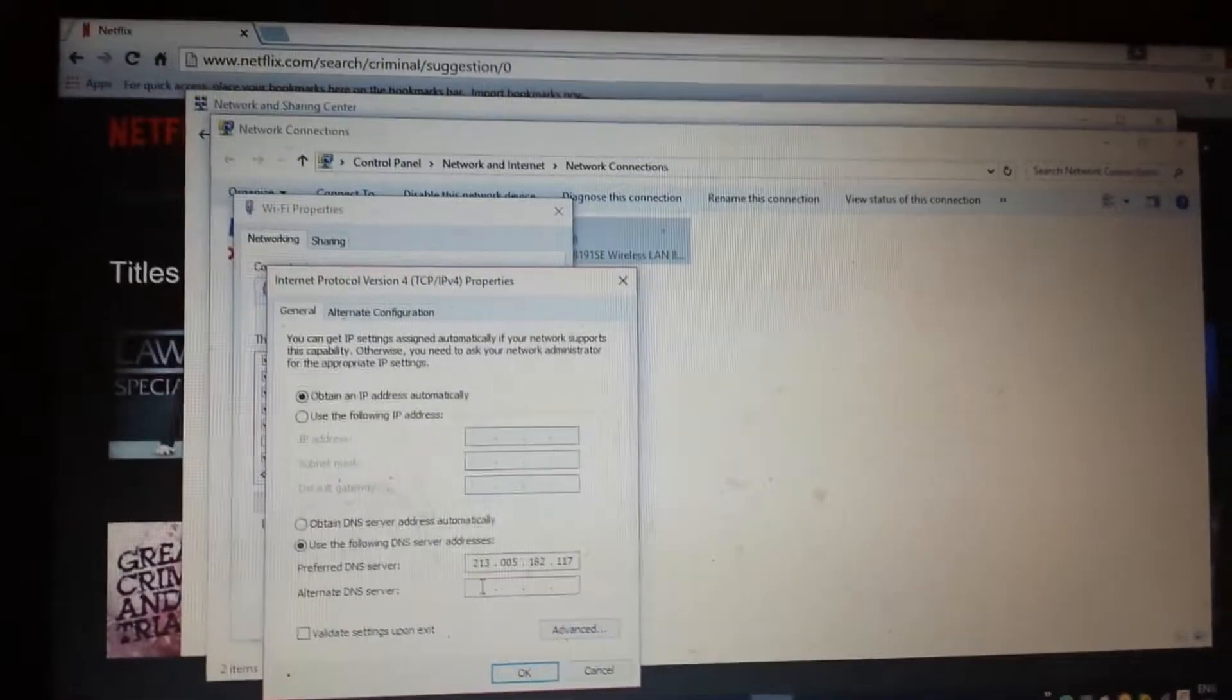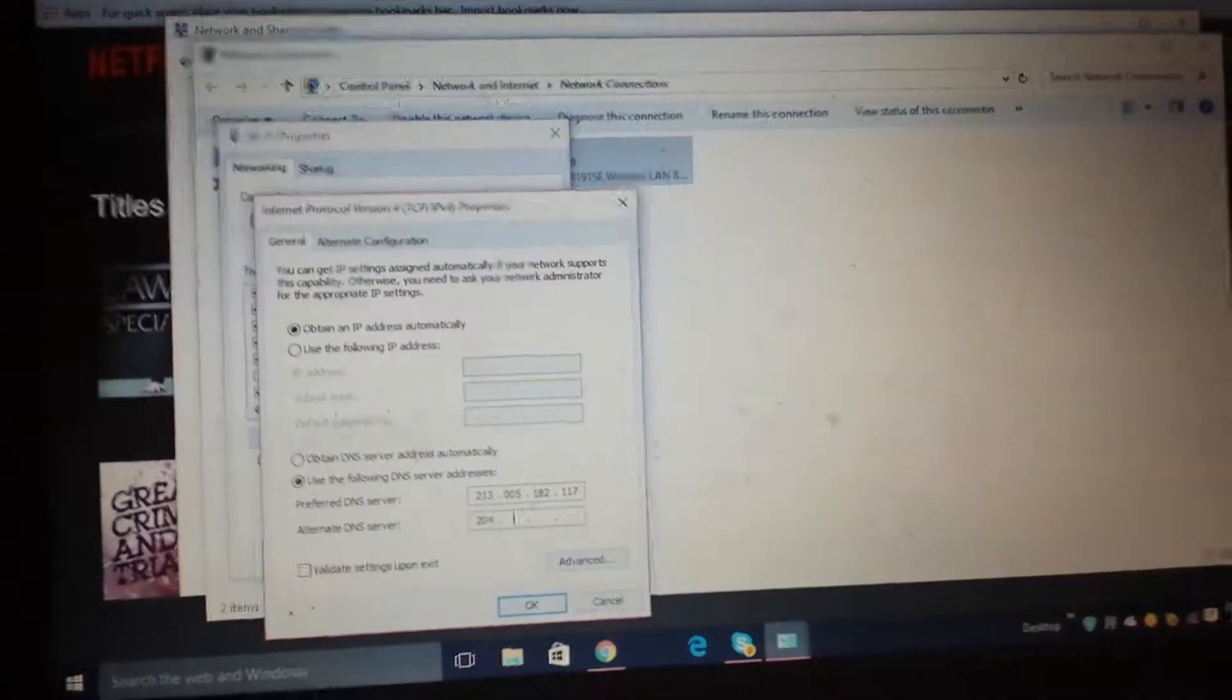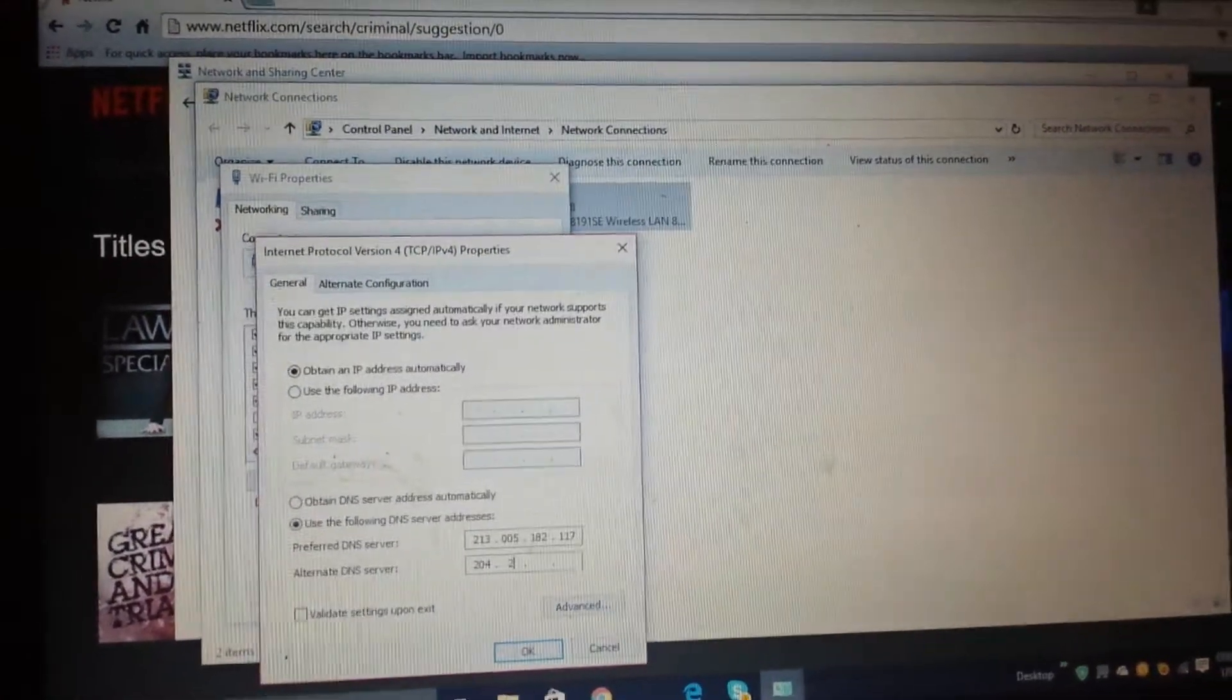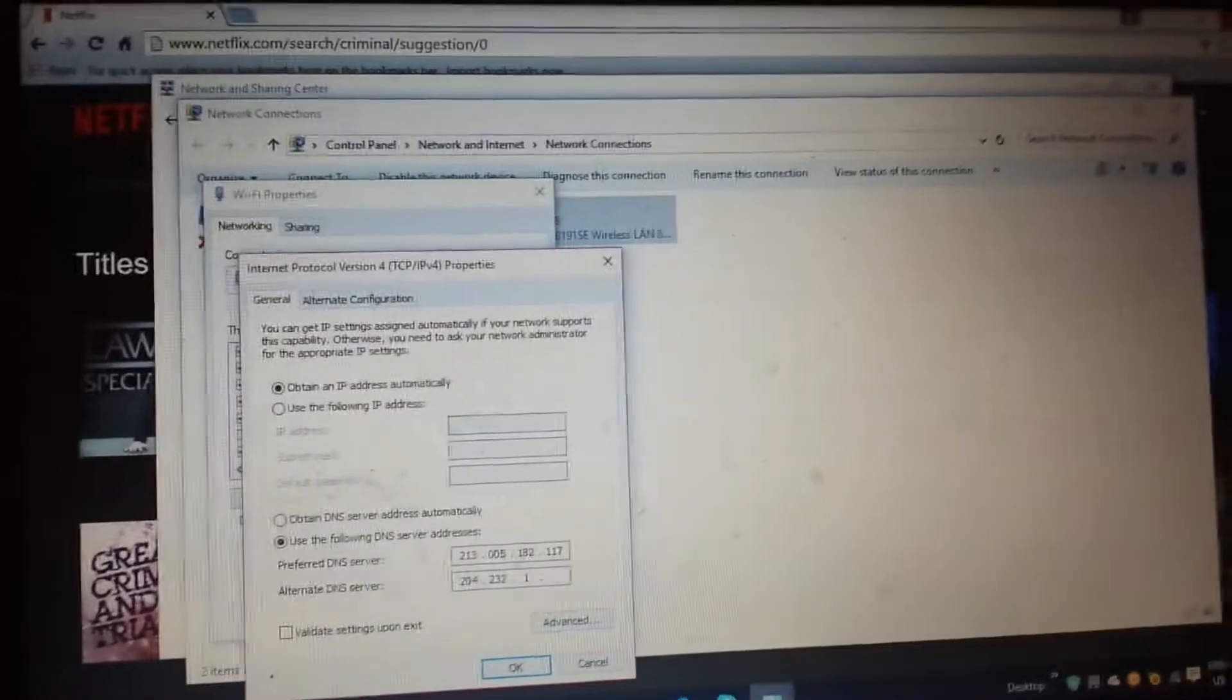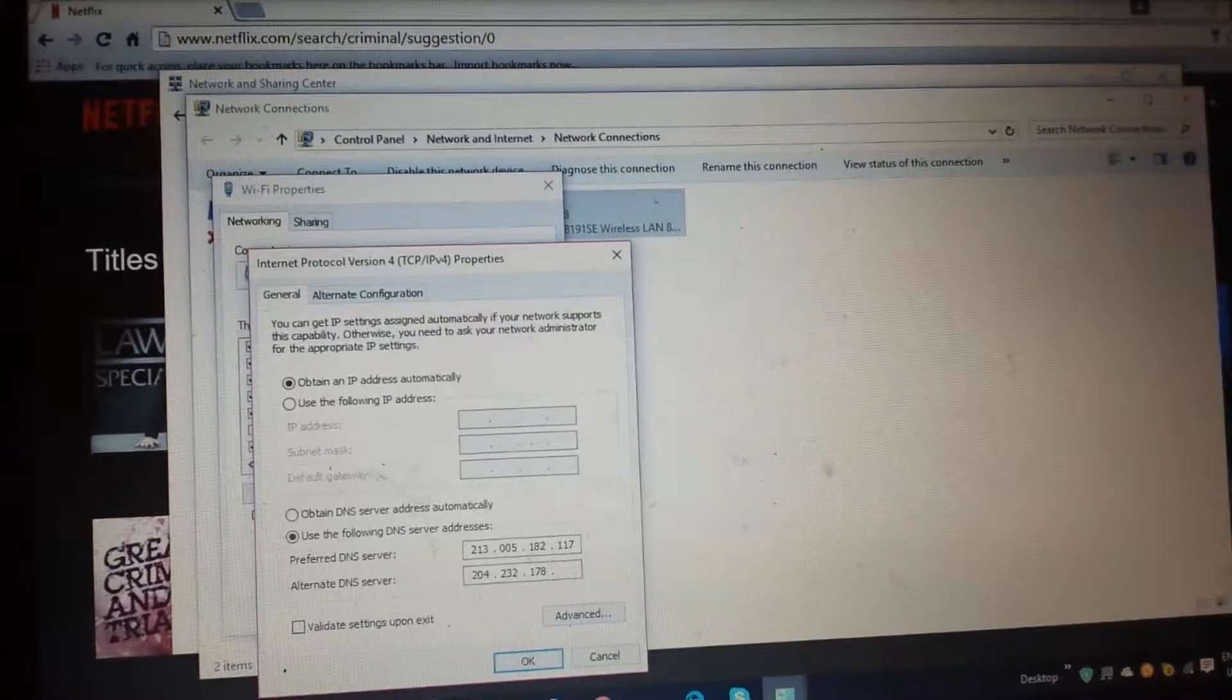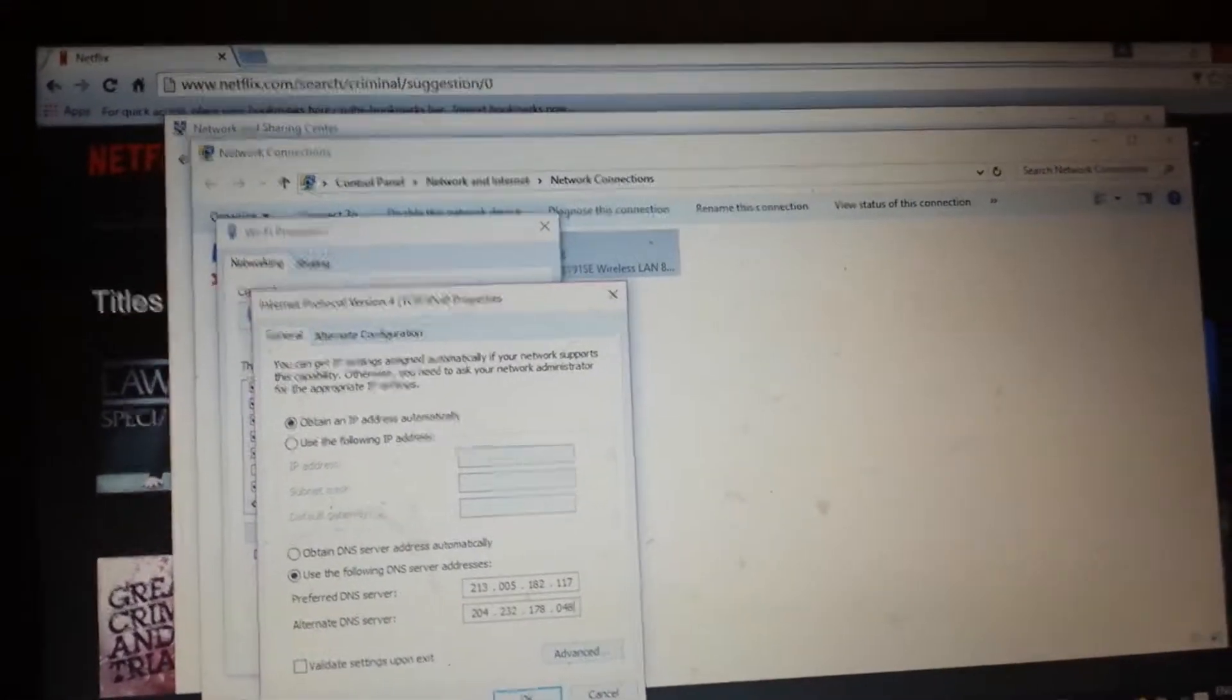Then this code: two zero four, two, three, two, one, seven, eight, zero, four, eight.